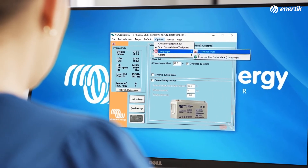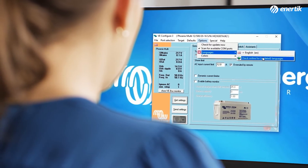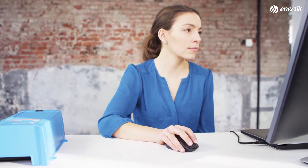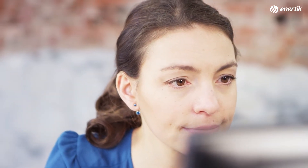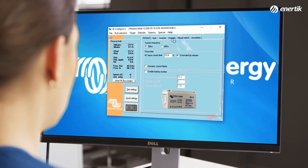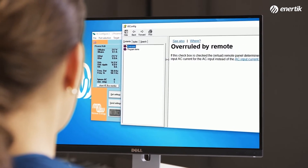The default language is English. Other available languages can be seen if you click on Check Online for Languages. The final menu is the Help function. If you choose Help and click on What is this?, a question mark will appear at the mouse pointer. You can then click on something for which you would like an explanation — for example, Overruled by Remote. A pop-up window appears with the explanation. This Help function works for almost everything in VE Configure 3.